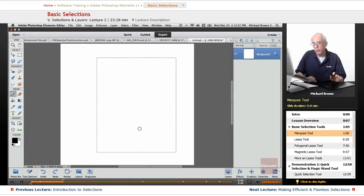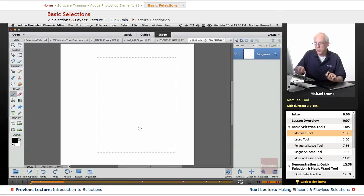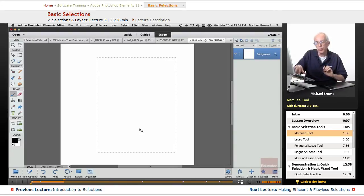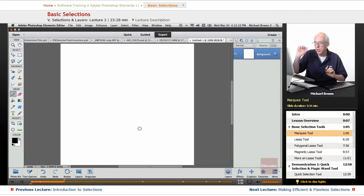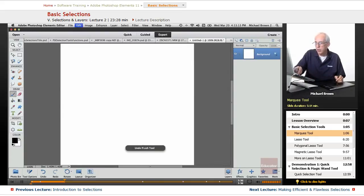To deselect, if you remember from the last lesson, Command on a Mac, Control on a PC, deselect, the letter D, Command or Control D. Now we have no selection.